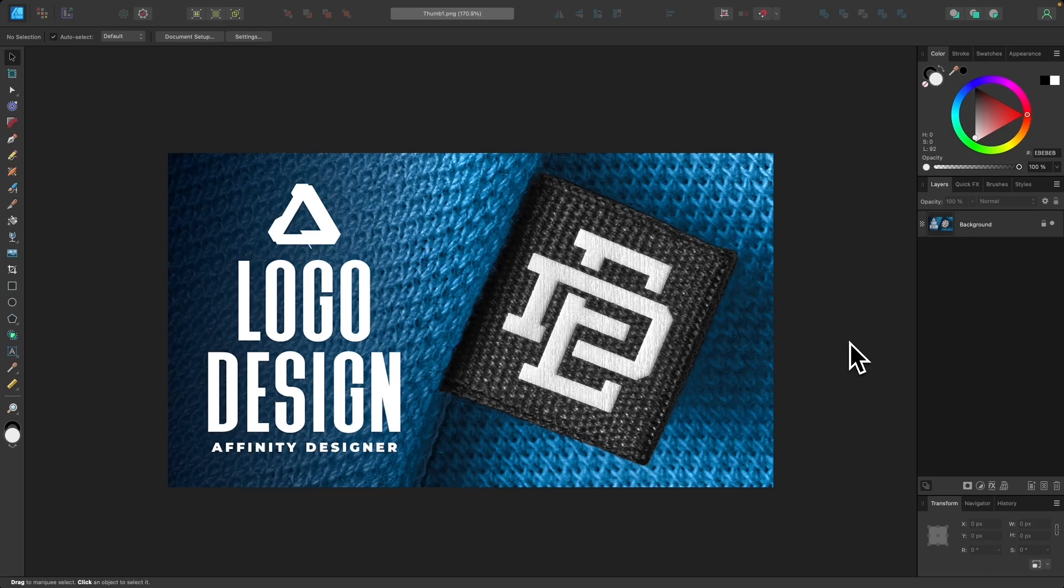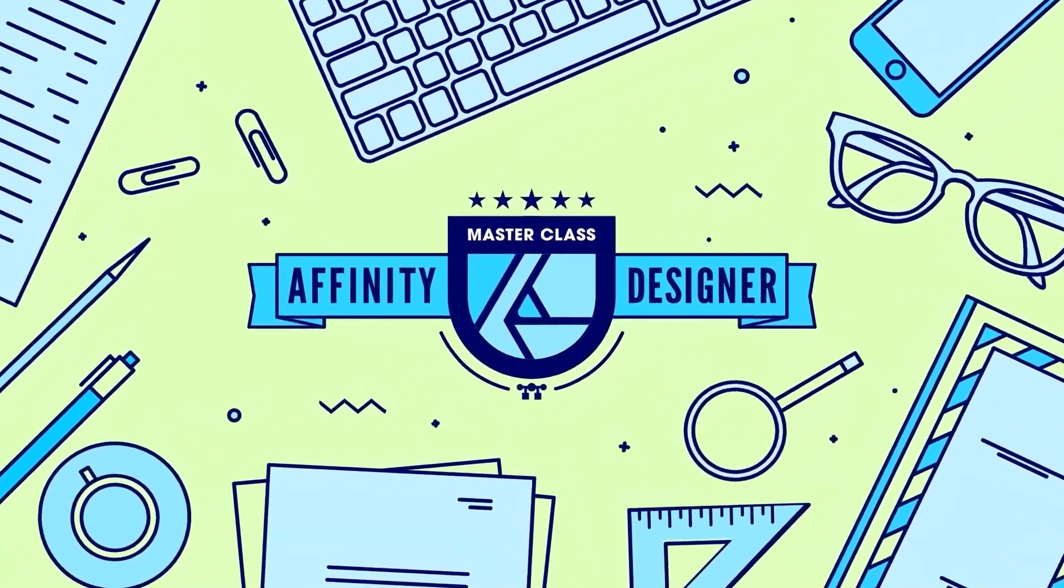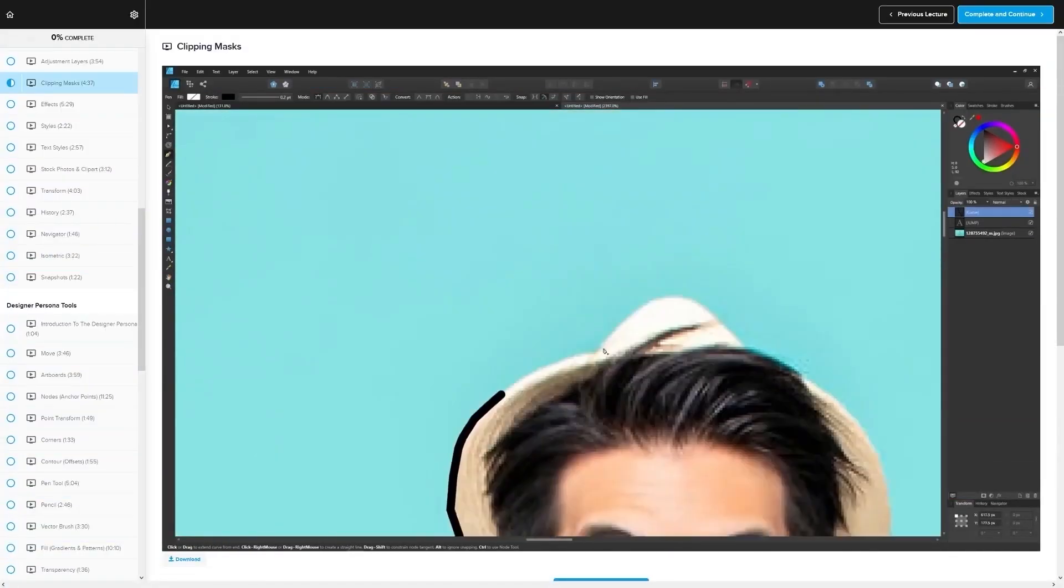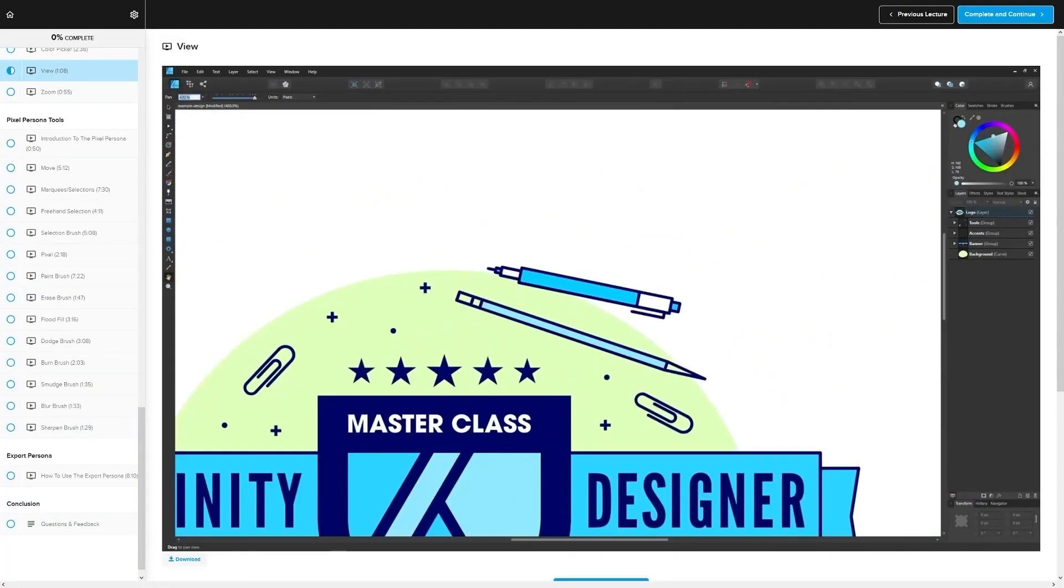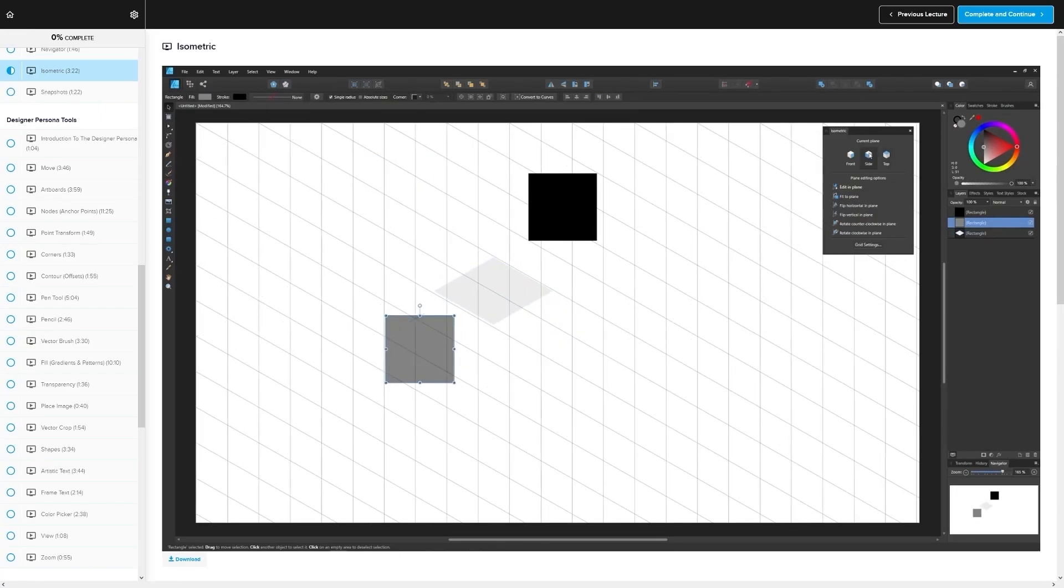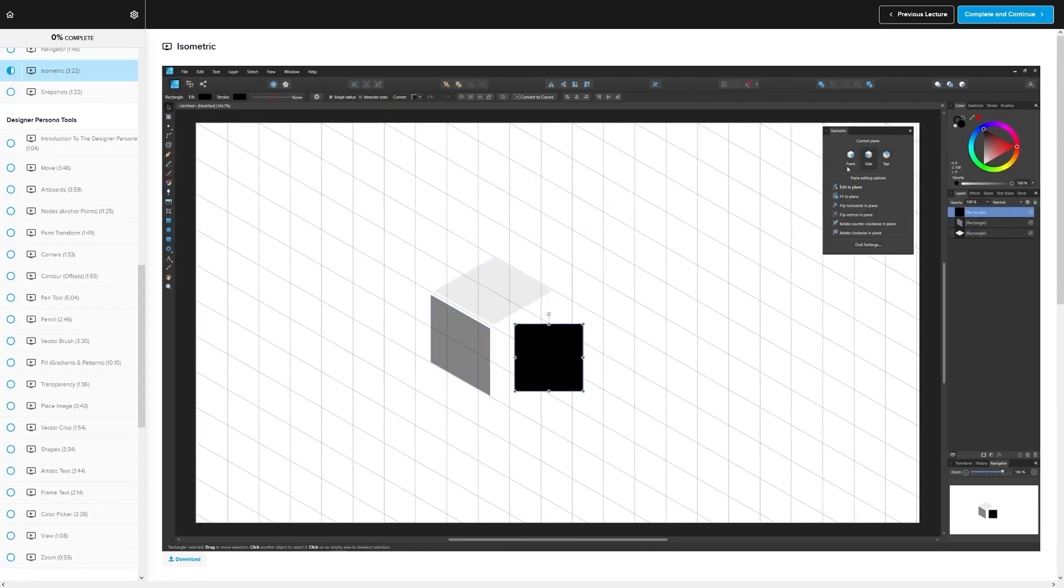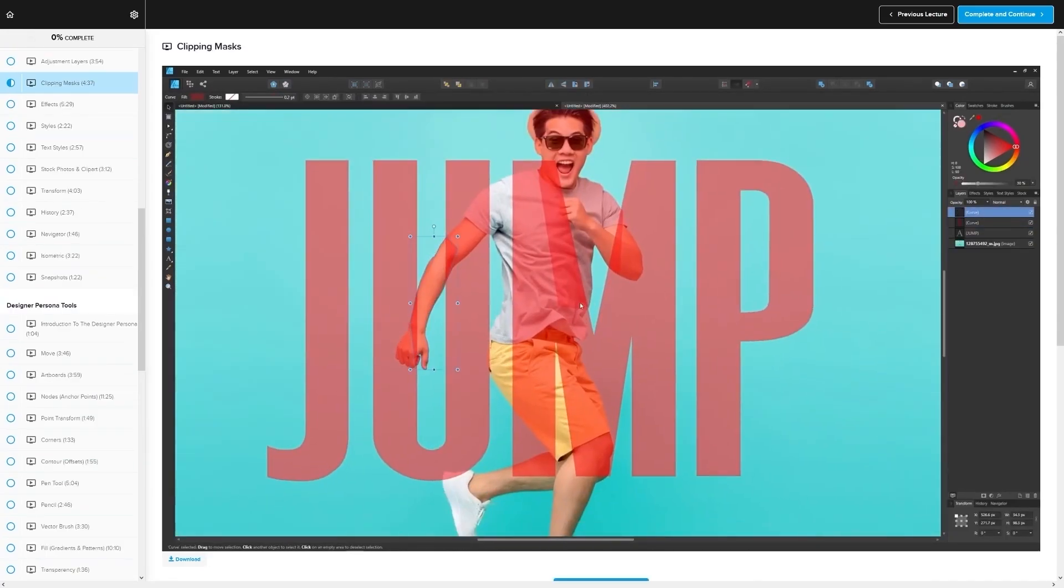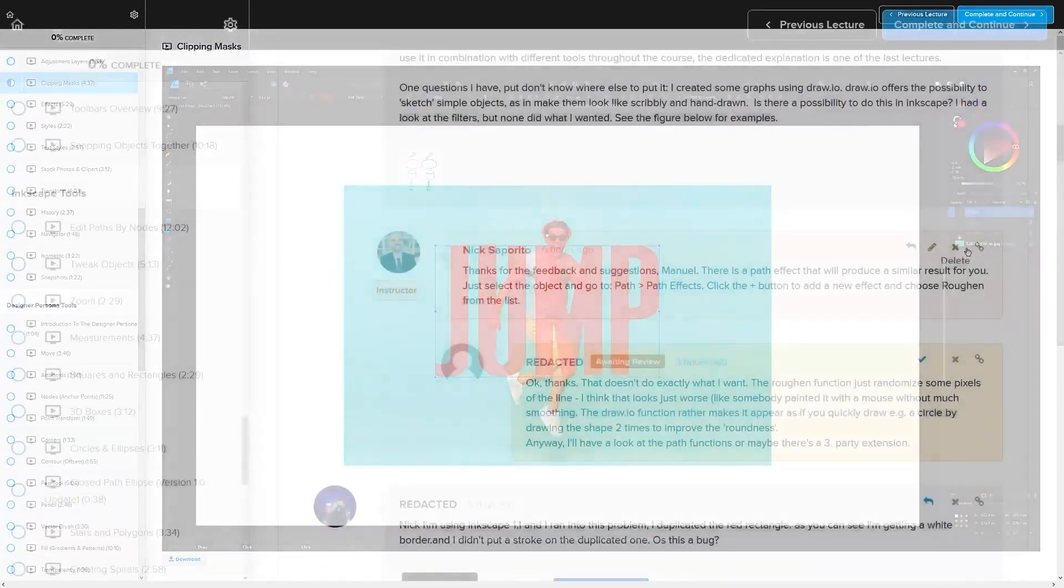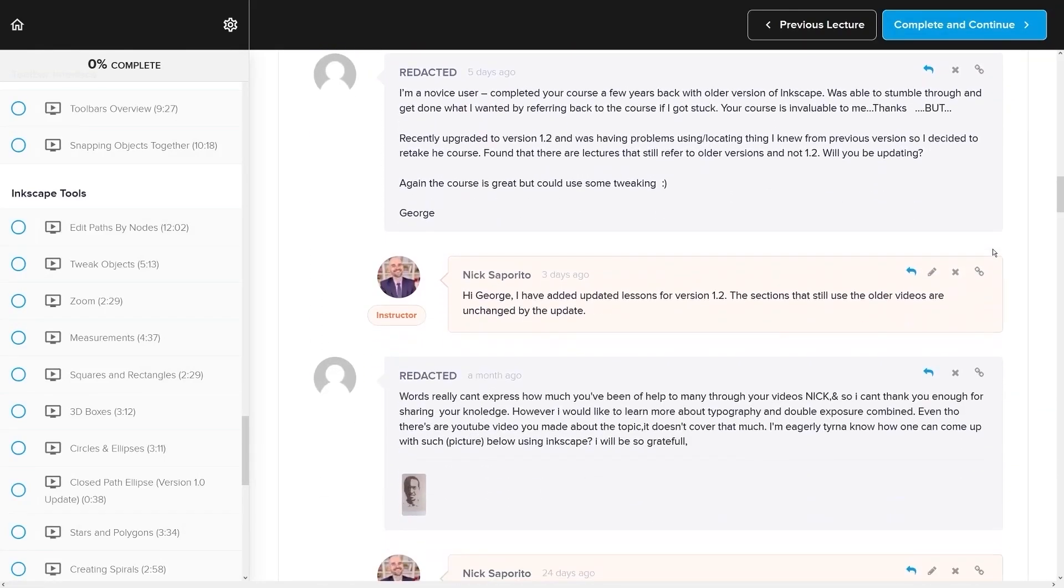Before we get started though, if you want to learn more about how Affinity Designer works, be sure to check out my Affinity Designer Masterclass. It's a collection of over 80 videos where we go over all of the tools and features in Affinity Designer and I explain what they are and demonstrate how they work. We even have a private community where you can ask questions and get help from me anytime you want.